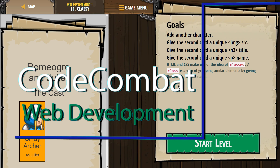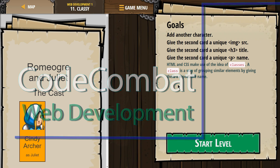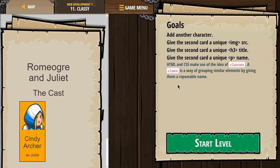This is Code Combat. I'm currently working on their web development unit, Web Development 1. I'm on level 11.